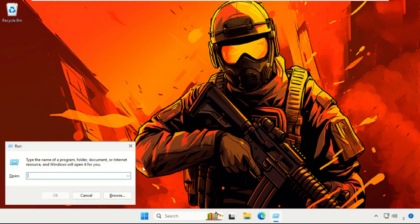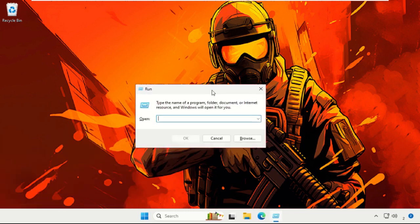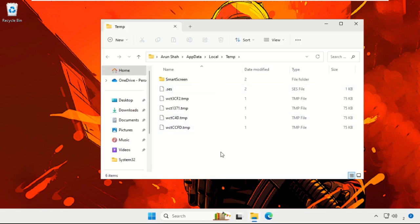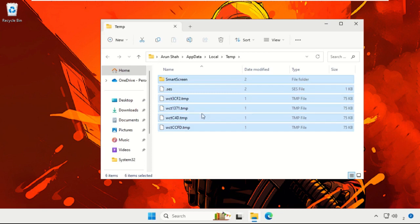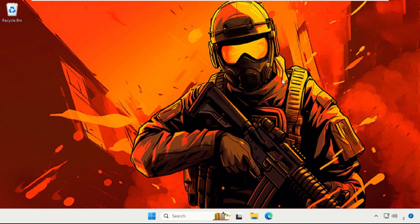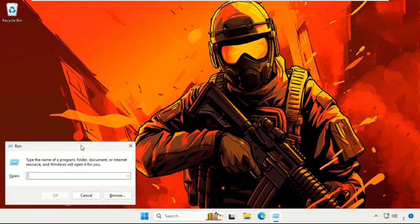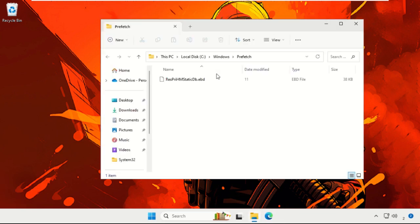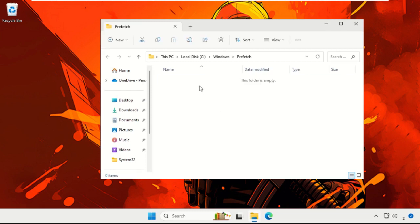This time, type temp and hit Enter. Select all the files and folders and delete them quickly. Then go to the search bar and type Power Plan.